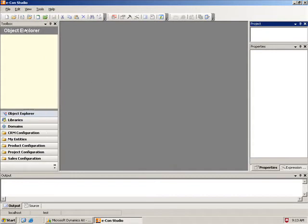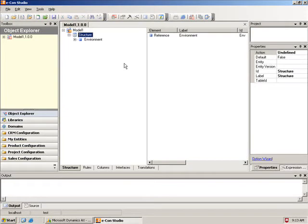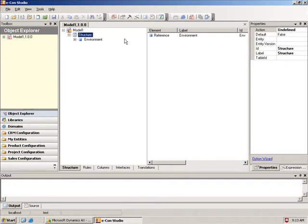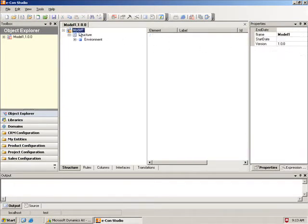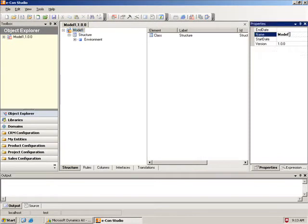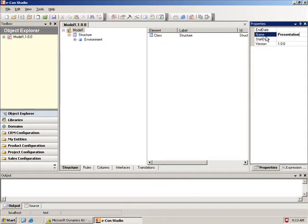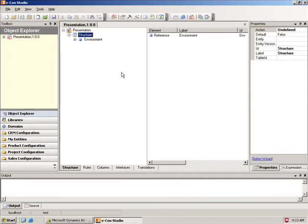So I'm going to start out creating a new model. So click the little new model button. And I'm going to start out by naming this model. So I select the model, and I'm going to name it Presentation. Okay, so that's the name of my model.